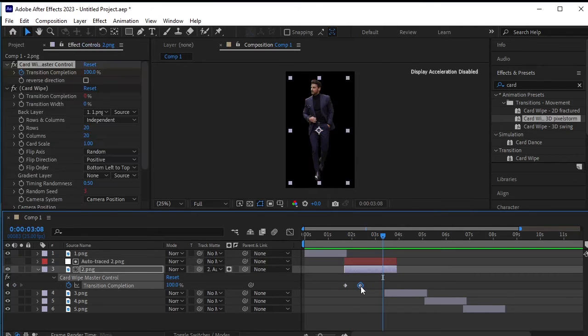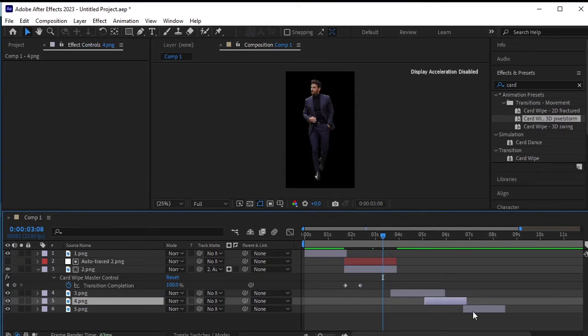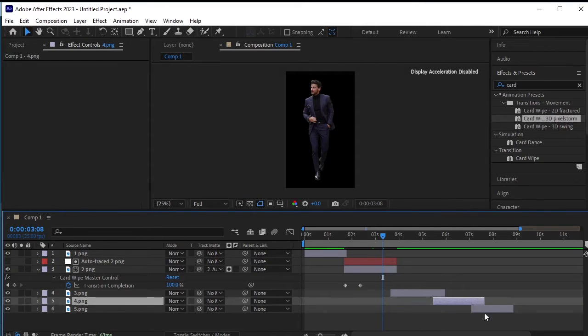Ensure that you also increase the size of the layers for the third, fourth, and fifth PNGs, as they will have the same effect applied. Select each layer, adjust their positions, and then increase their sizes accordingly.